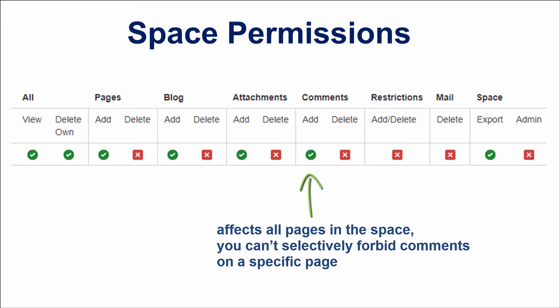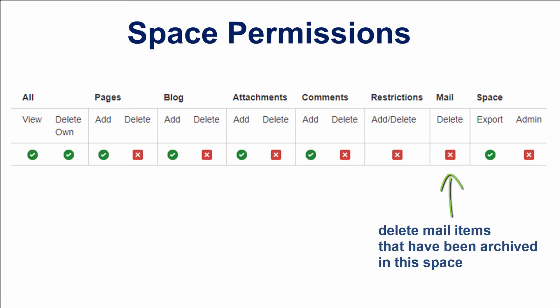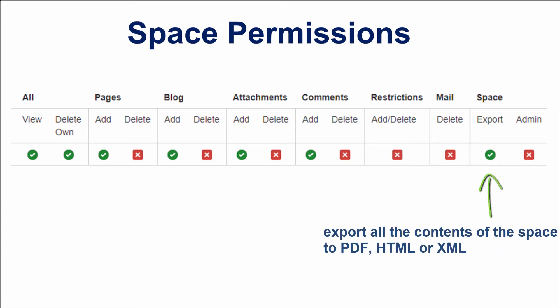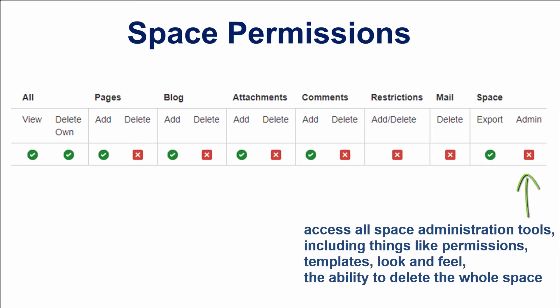The Delete Mail permission allows you to delete mail items that have been archived in this space – this is not a commonly used feature. The Export Space permission allows you to export all the contents of the space to PDF, HTML or XML, which is different from single page exports. Anyone who can view a page can also export it. The Admin Space permission allows you to access all space administration tools, including permissions, templates, look and feel, and the ability to delete the whole space.